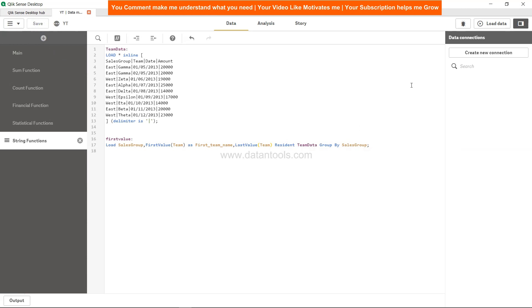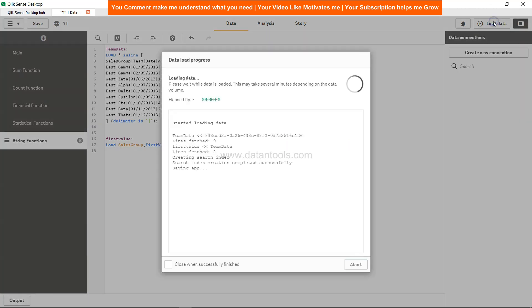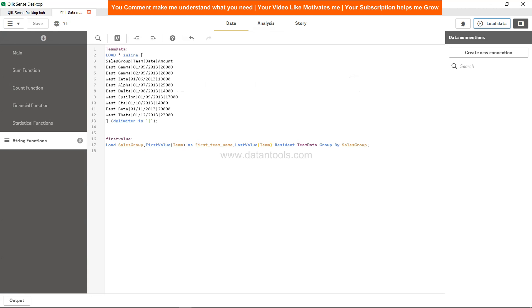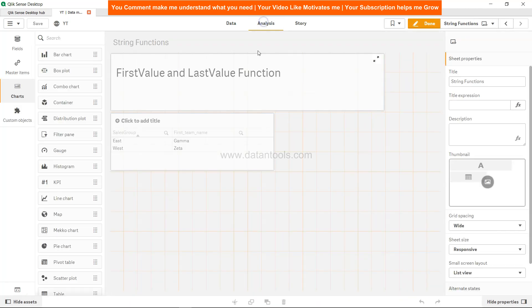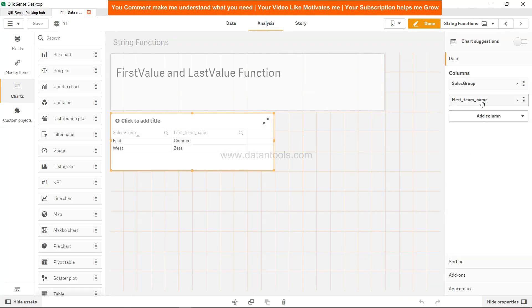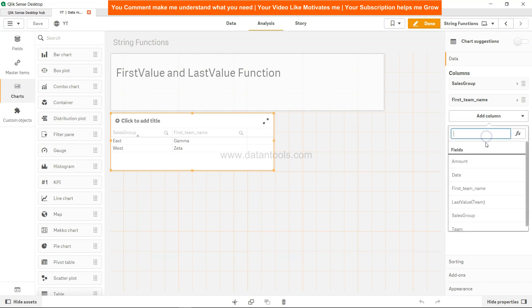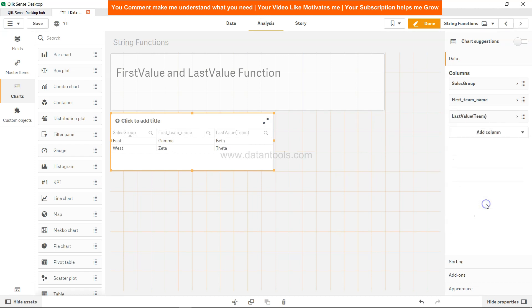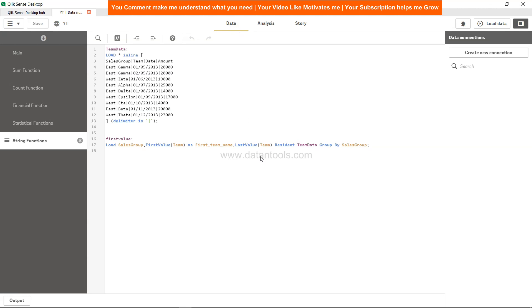Save this, let's try to load, close, come to Analysis, select the table, add the column of dimension which is LastValue. Again we did not give the name, but that's the last value. For East it is Beta and for West it is Theta.